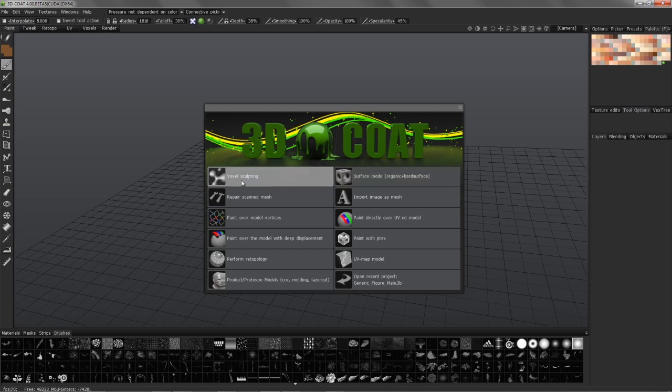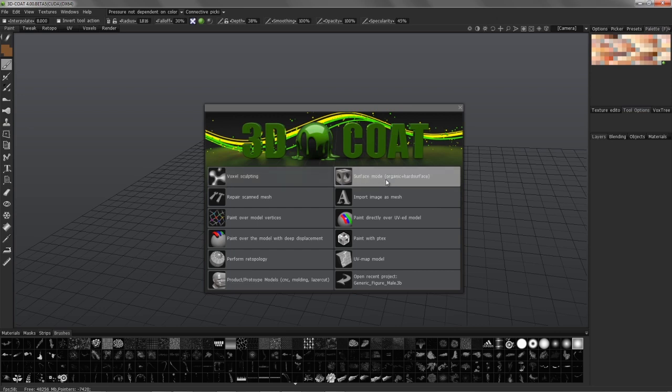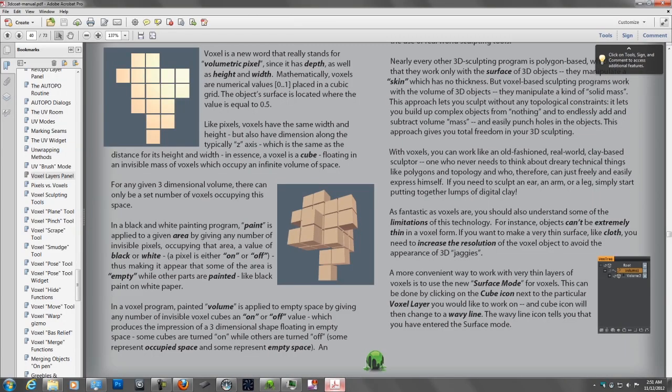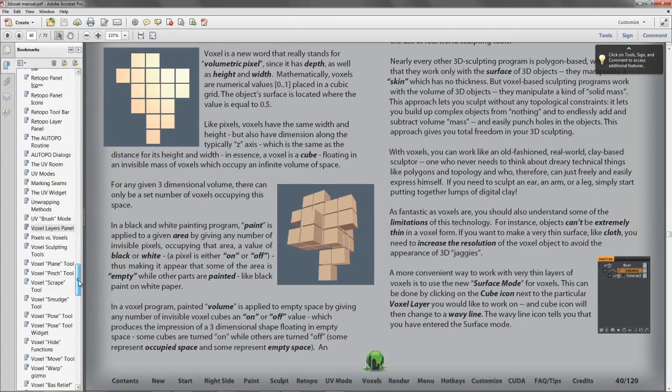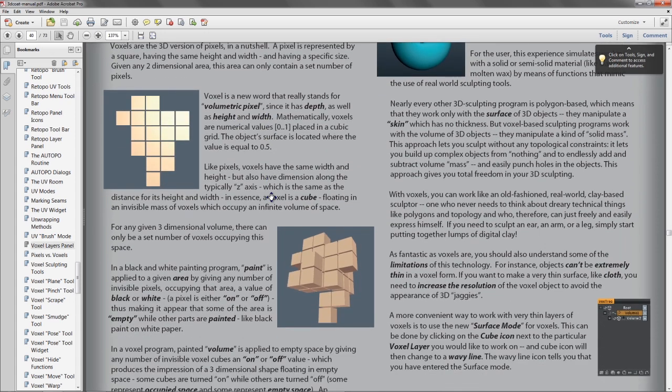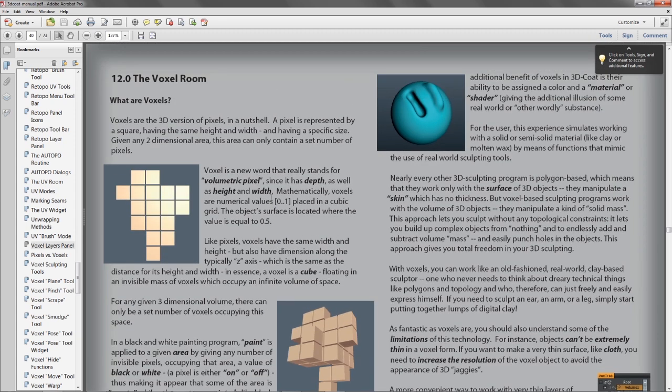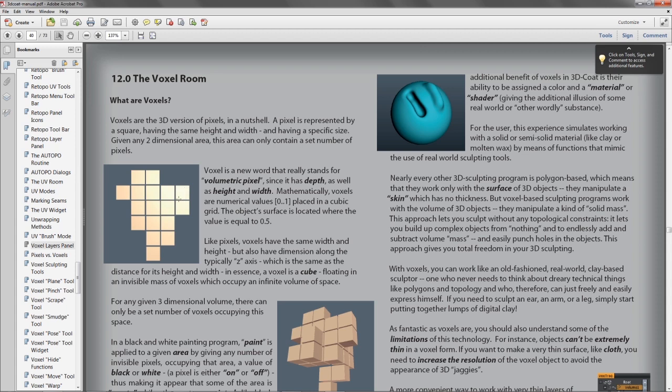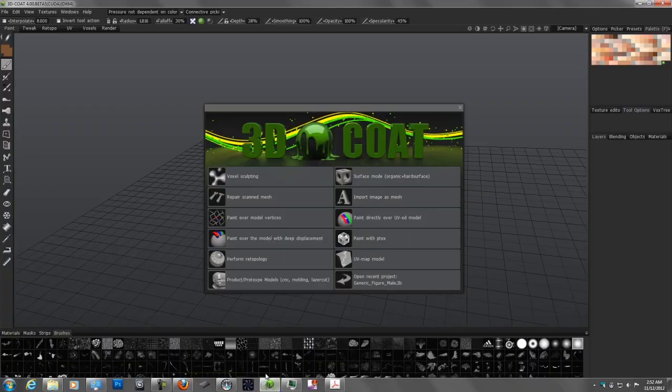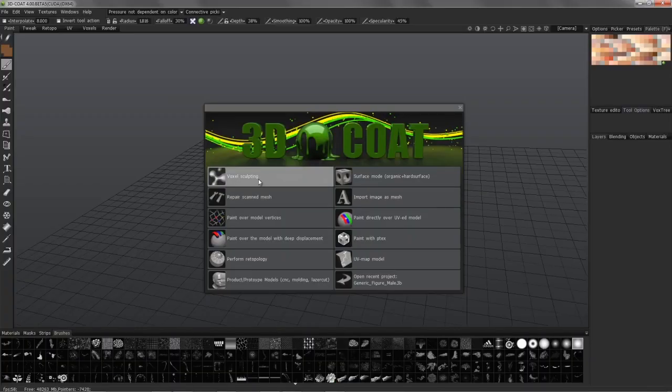Voxel sculpting and surface mode sculpting exist in the same workspace. They're almost identical except voxel sculpting utilizes volumetric pixels. If I go to the help menu under 3D Coat manual, I can scroll down to the voxel layers panel section on page 40, which gives a better description of the difference between voxels and surface mode. Essentially, on a 3D grid you have volumetric pixels that are turned on or off with every brush stroke or operation. In volume mode, 3D Coat will simultaneously re-mesh.